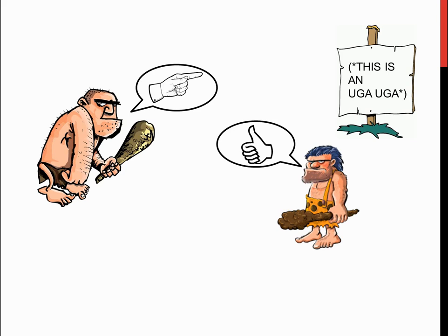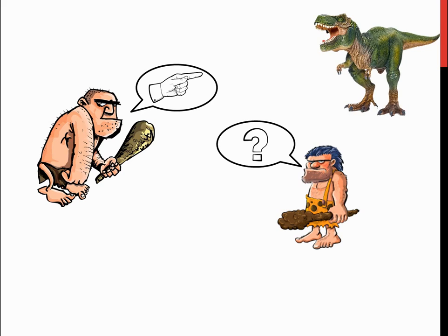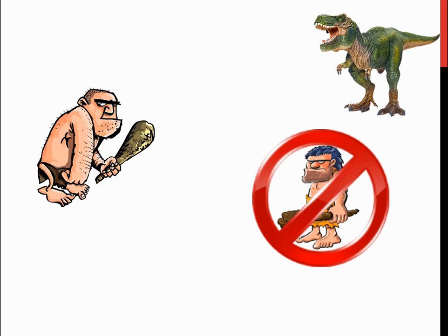Imagine that our two prehistoric friends here are about to be attacked by a fierce dinosaur. If caveman number one points at the dinosaur, caveman number two might at first be confused about what his friend means, and this would probably give enough time for the dinosaur to eat our beloved caveman number two.